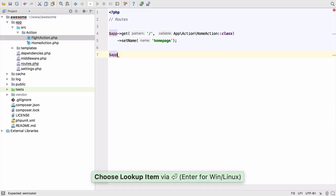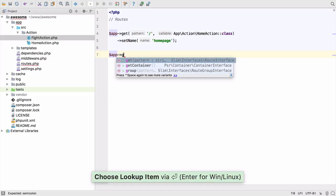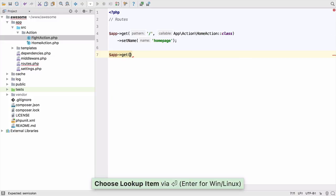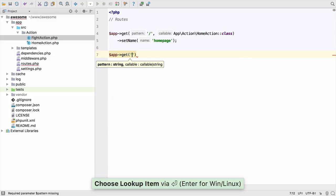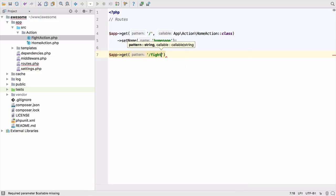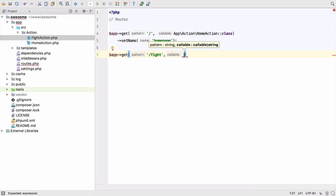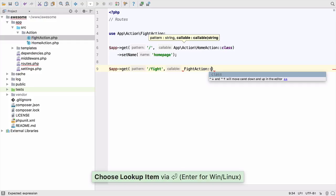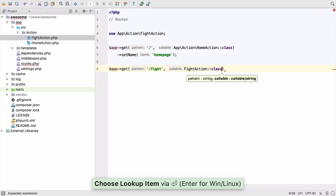Code completion helps us to add the route quickly and correctly. Notice the parameter hints, which help remind us the order of parameters. We also get code completion on the class name, and PHPStorm imports the class with a use statement.